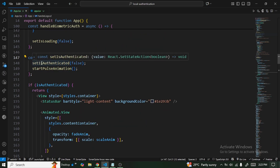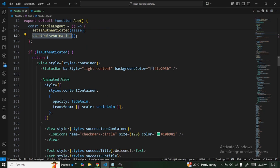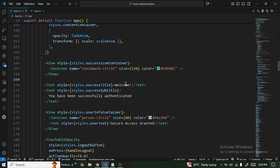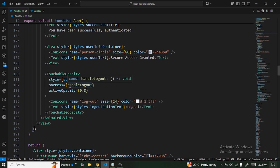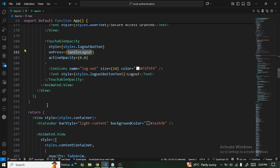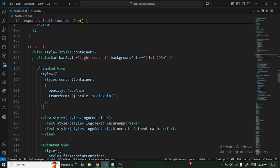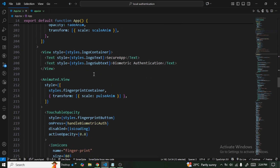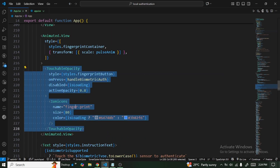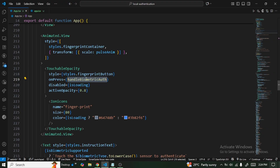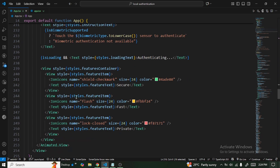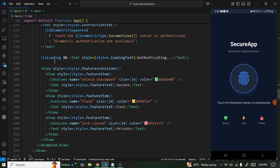The handleLogout function changes the isAuthenticated state and starts some pulse animations. For the UI, we do conditional rendering: if authenticated, we display a welcome component with a logout button. If not authenticated, we show the main screen with device info and a button that triggers the authentication process when clicked, along with some informational text below.